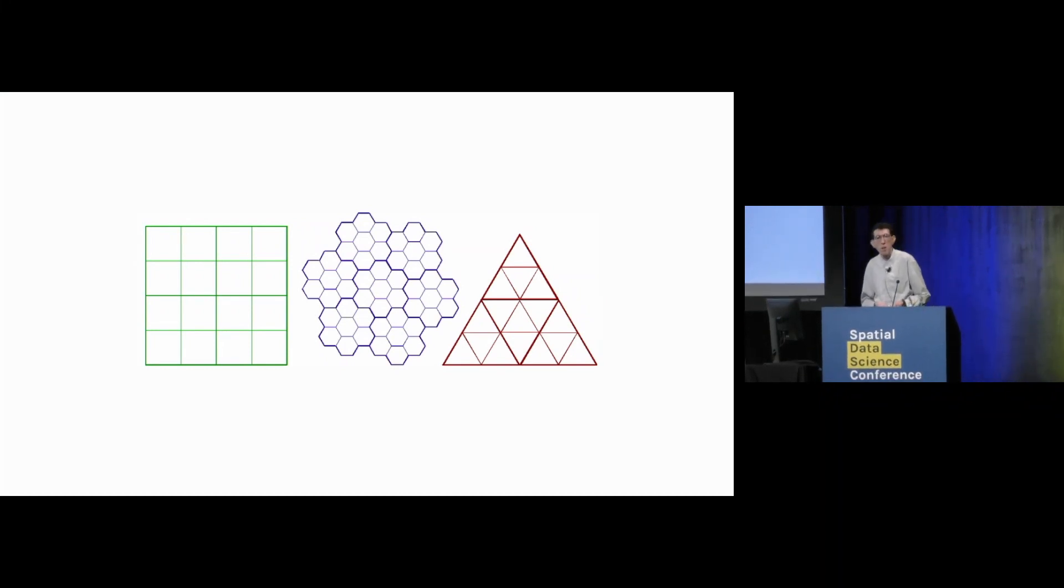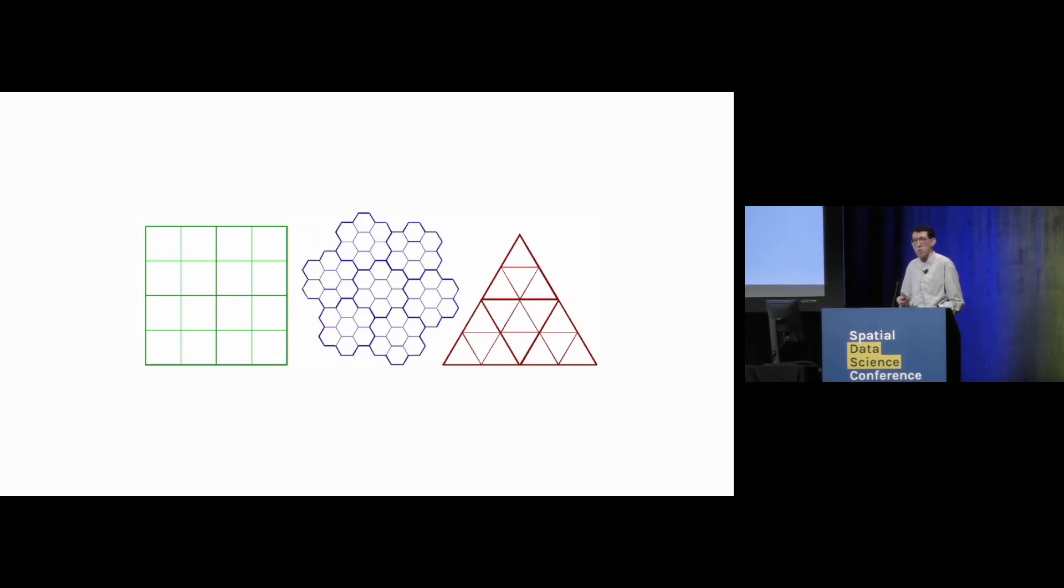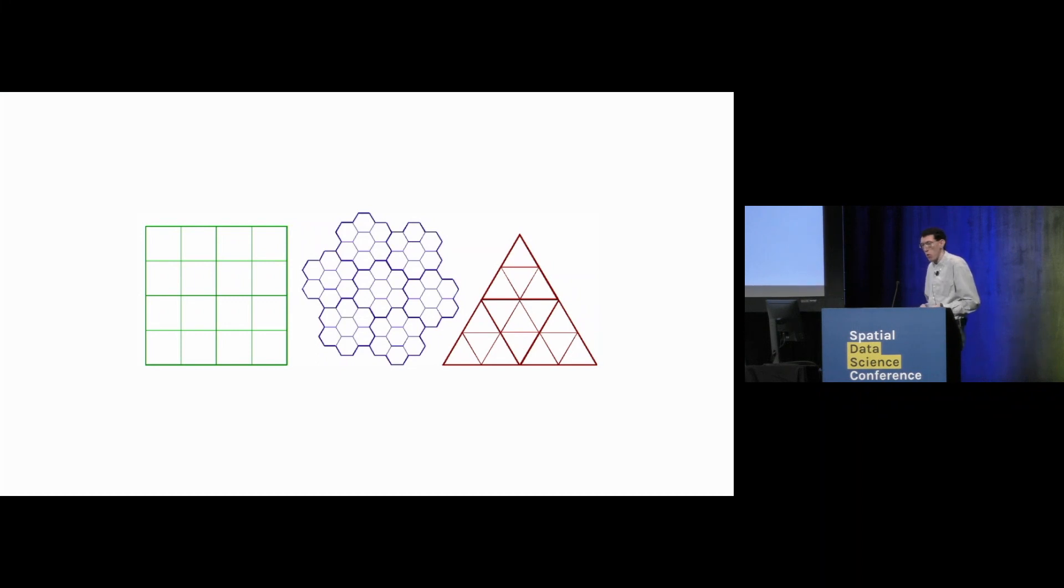Triangles, if anything, have a much harder time with this. They have even more different types of neighbors. And then you also have this inversion of orientation, which also makes them very difficult to work with.